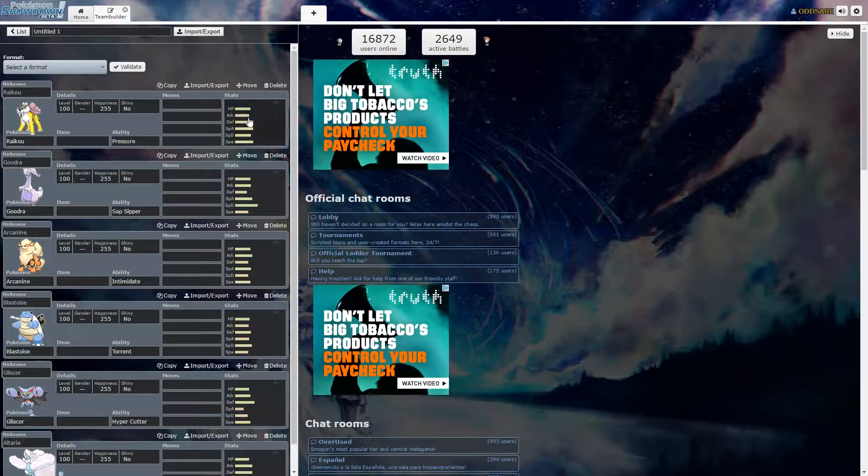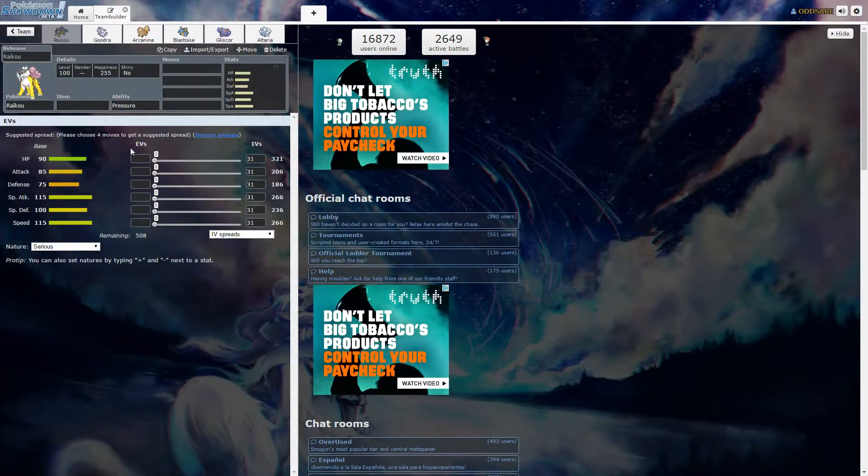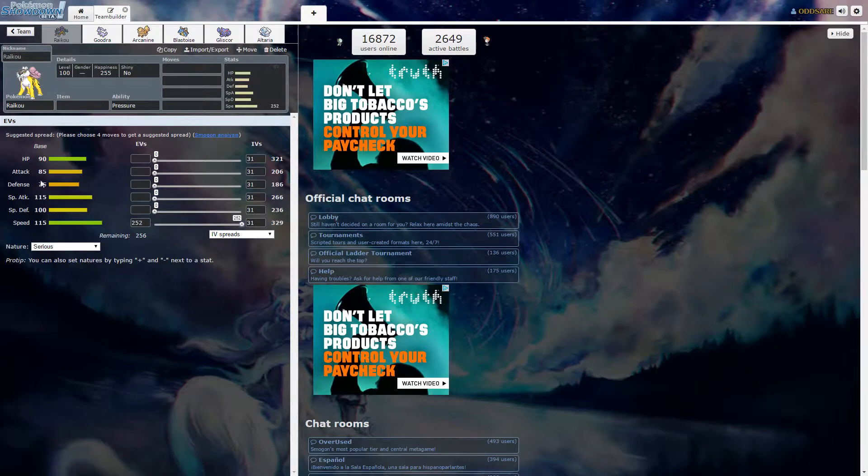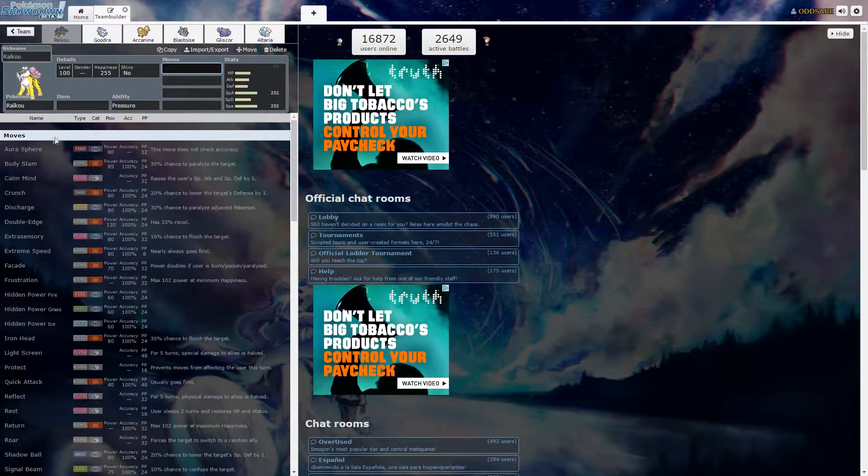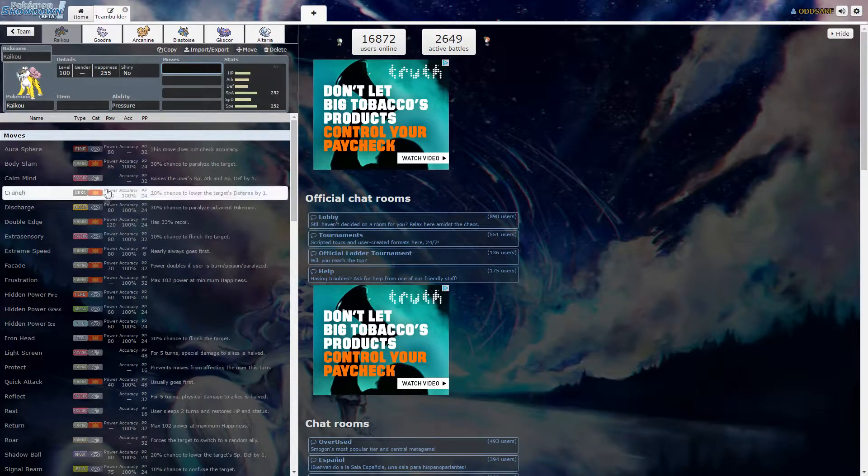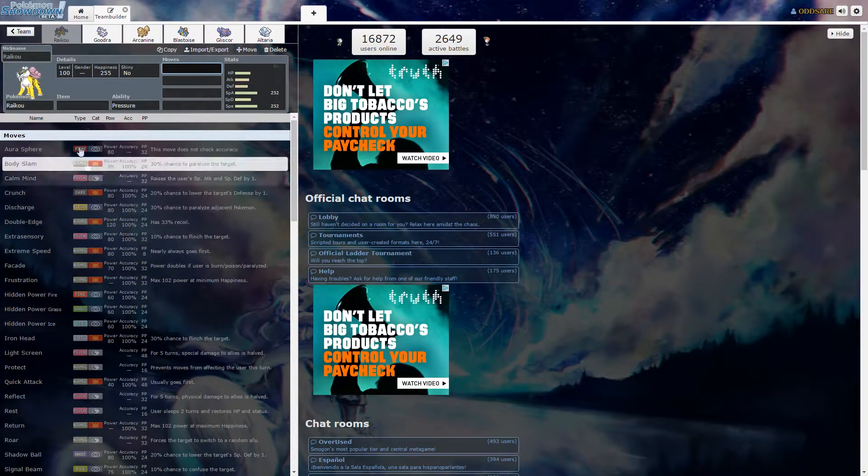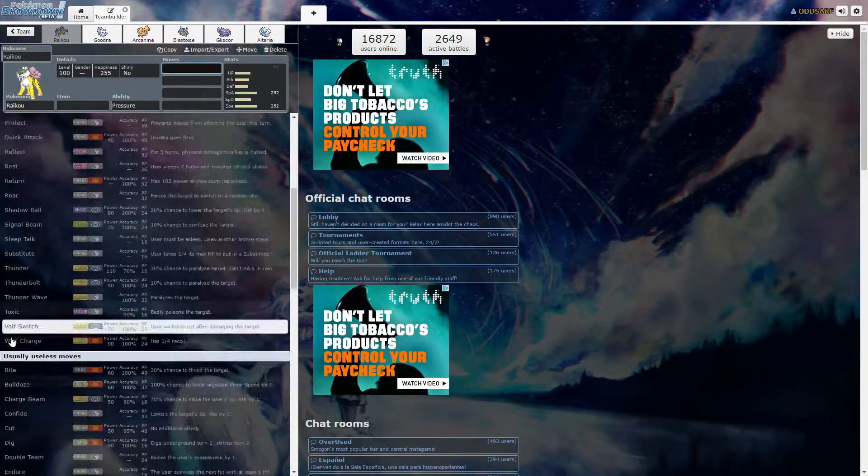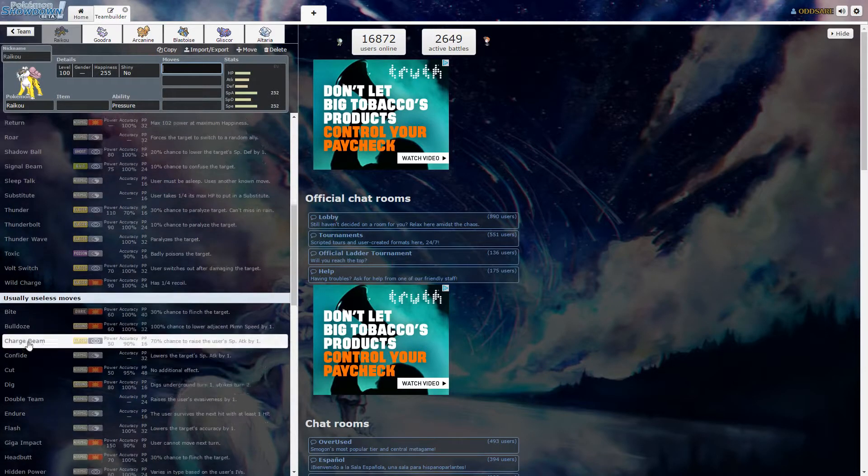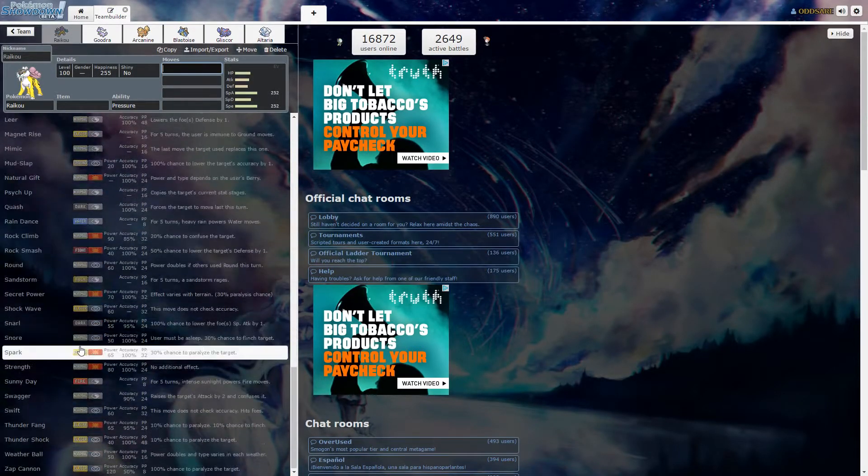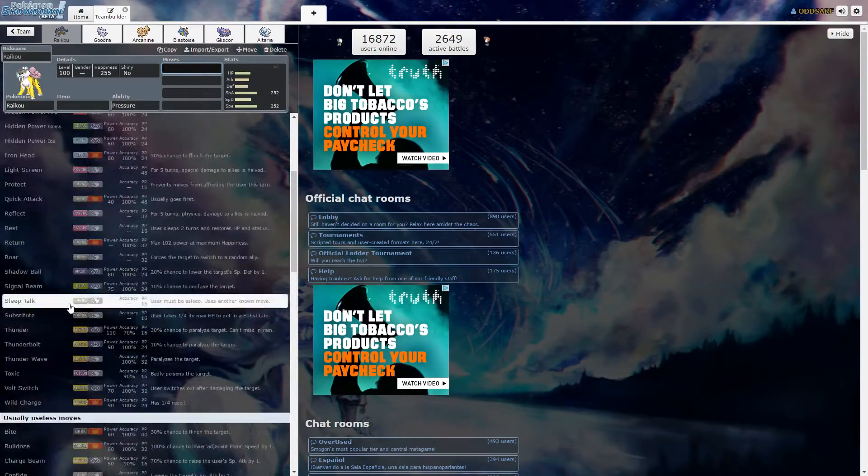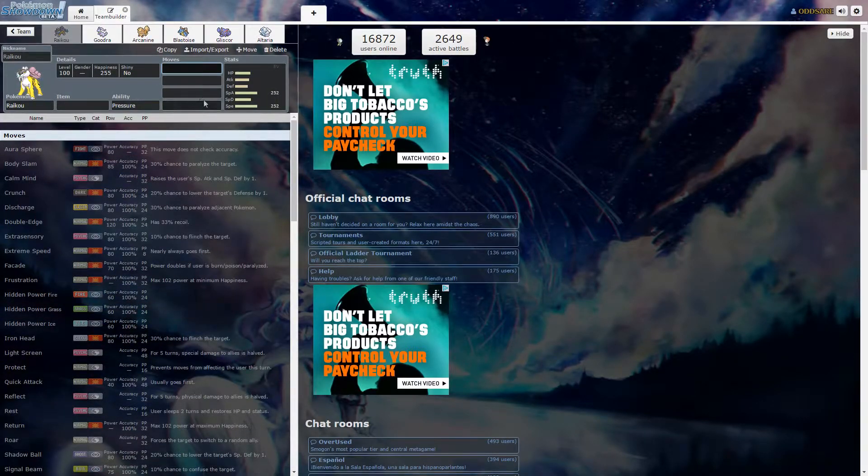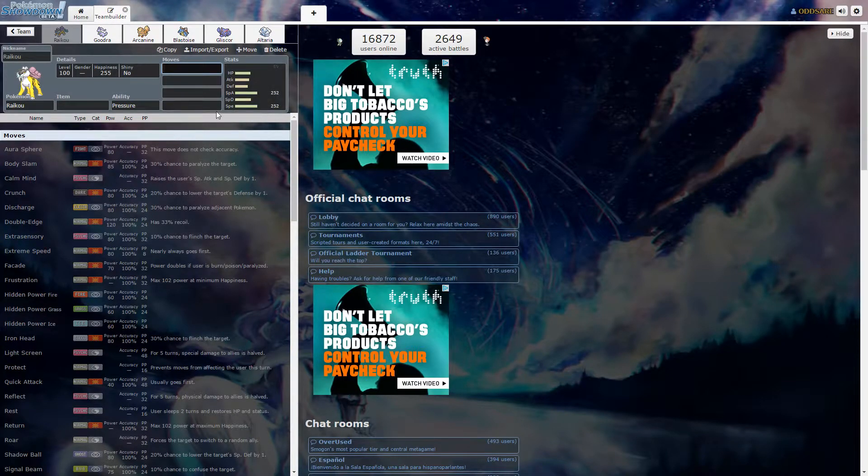Let's just start with Raikou right here. I basically chose Raikou for his speed and special attack. It's a great electric type. Discharge is a great move. Volt switch is always a great move and there's plenty other ones. But mostly he's gonna be ran as a special attacker, a speedy special attacker. That's how you run Raikou.